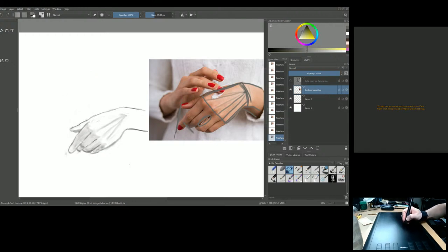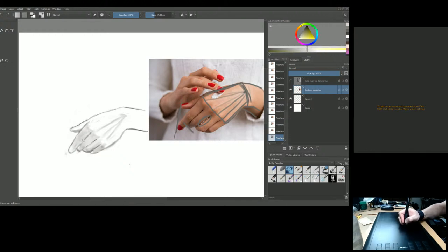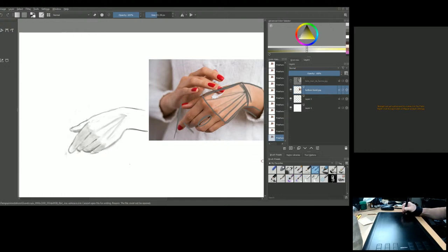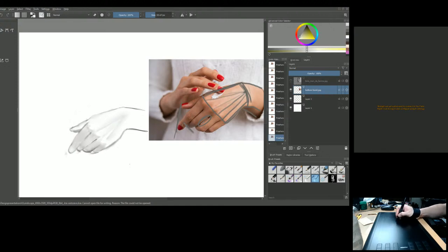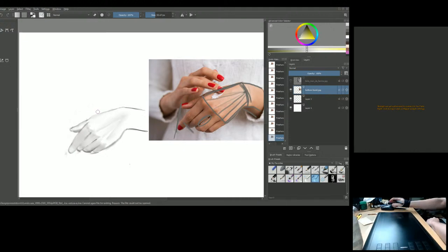At this point, you can get rid of some of the lines you were working on. Keep certain lines — you might use them later. Basically, go ahead and do hands on your own now. Practice from the construction.